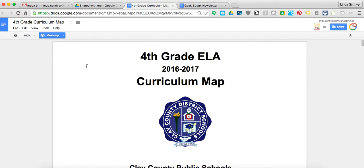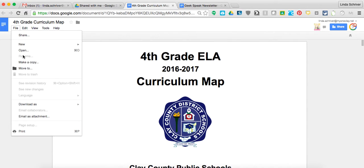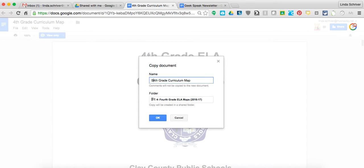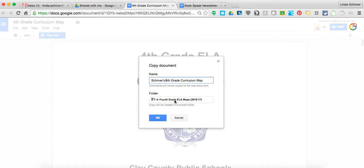However, what she can do is go up to 'file' and make a copy. Once she makes a copy of this, I like to rename mine, get rid of the 'copy of' and type in whatever I'm going to rename it to. And then wherever I want it to stay in my drive. I'm going to hit cancel because I don't want this to be recopied.